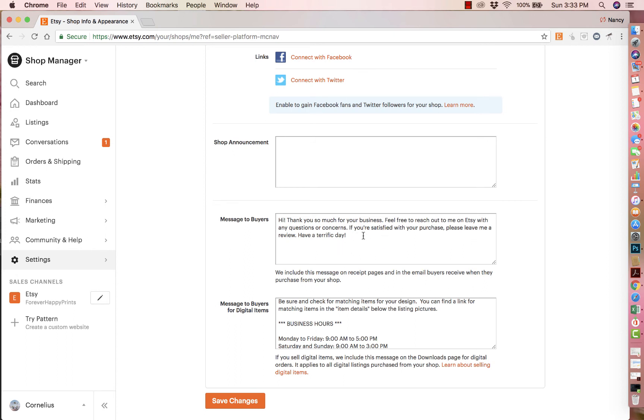You can also put in here, here's a coupon for your next purchase, 10% off. So you can use it for almost like a call to action or to entice them to come back and buy from you.